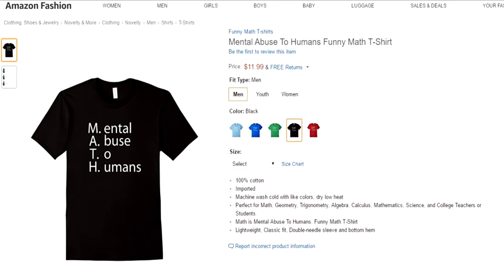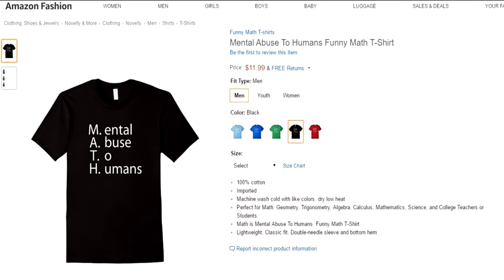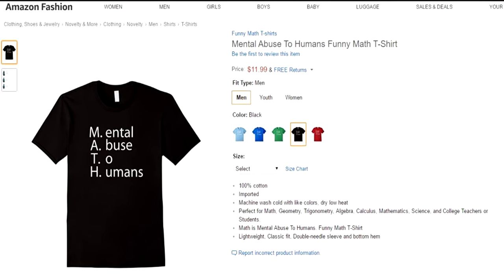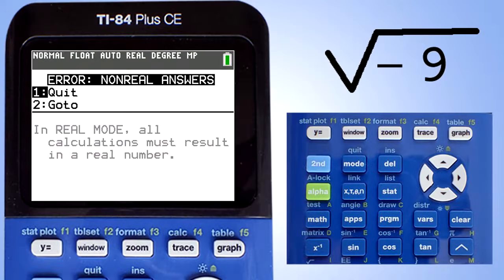Hi, this is Rob. How to work with complex and imaginary numbers on the TI-84 Plus CE graphing calculator.